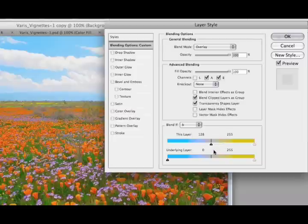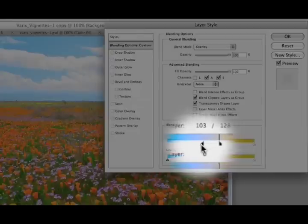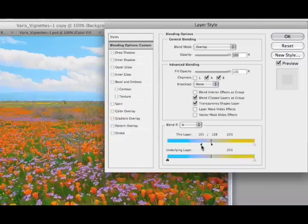And here now you see there's no saturation enhancement going on in the sky. If I want to bring back just a little bit of that, I'll hold down the Option key, split apart that triangle, and bring back a little bit of that blue sky. Just enough to get me a nice, happy, saturated blue color.